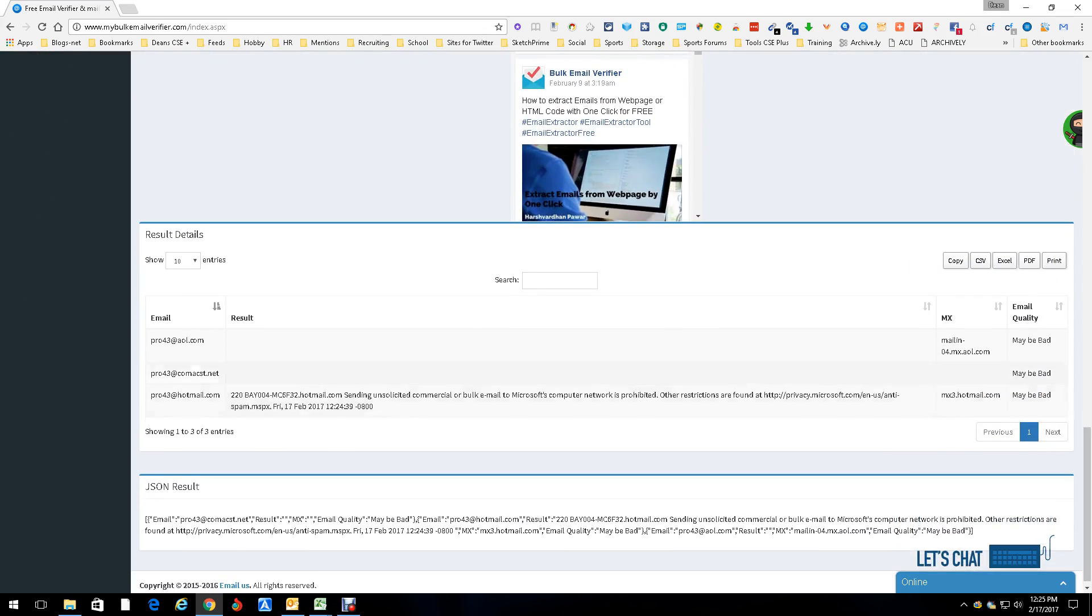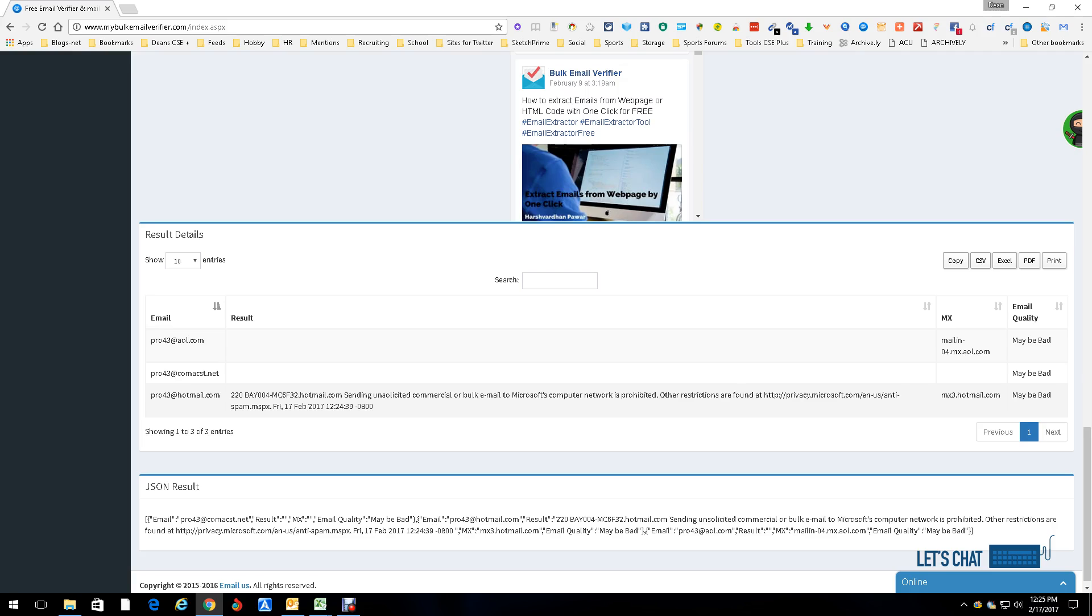In this case it said Pro43 at AOL may be bad, Pro43 at comcast.net they're saying it also may be bad. It says may be bad. Now the thing to remember is 'may be bad' doesn't necessarily mean is bad, but probably is bad.